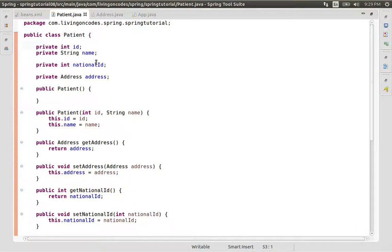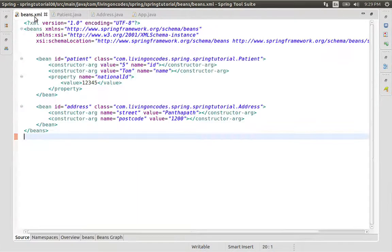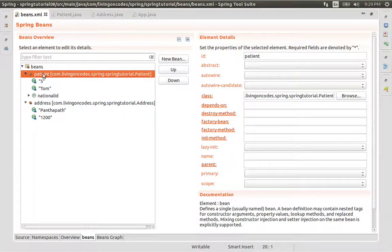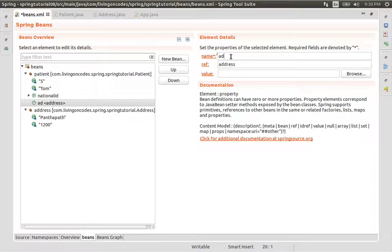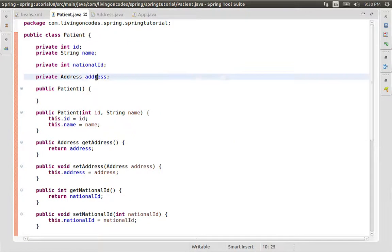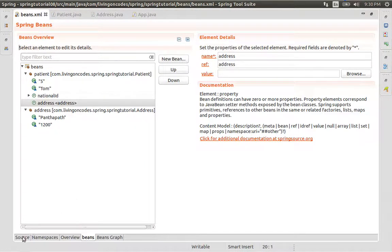Now we will do the patient class, because the patient class has a dependency. In the patient class, we need to inject the address object — that is the way we need to inject the dependency. We need to define the patient, set the property, and insert the property. The property is the reference to the address. The class field name is the address. The patient class property name is the address, so the reference to the address is the address.